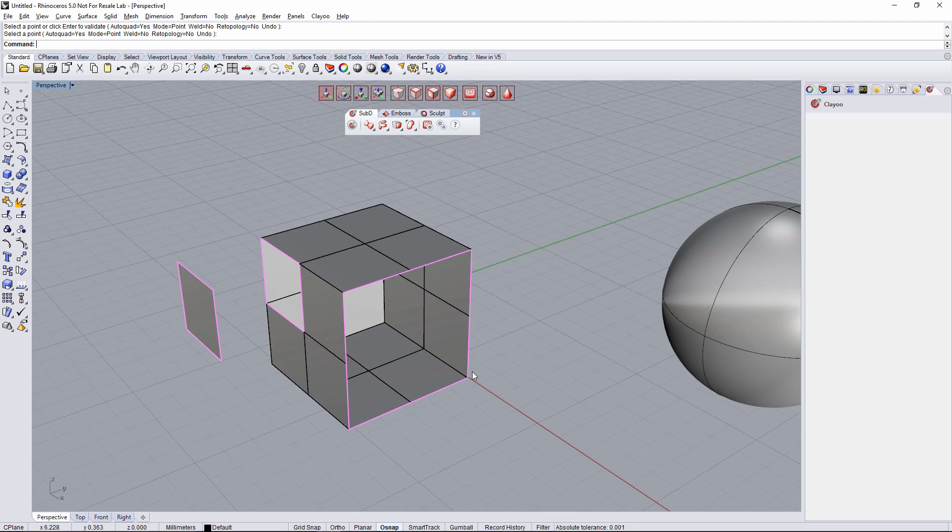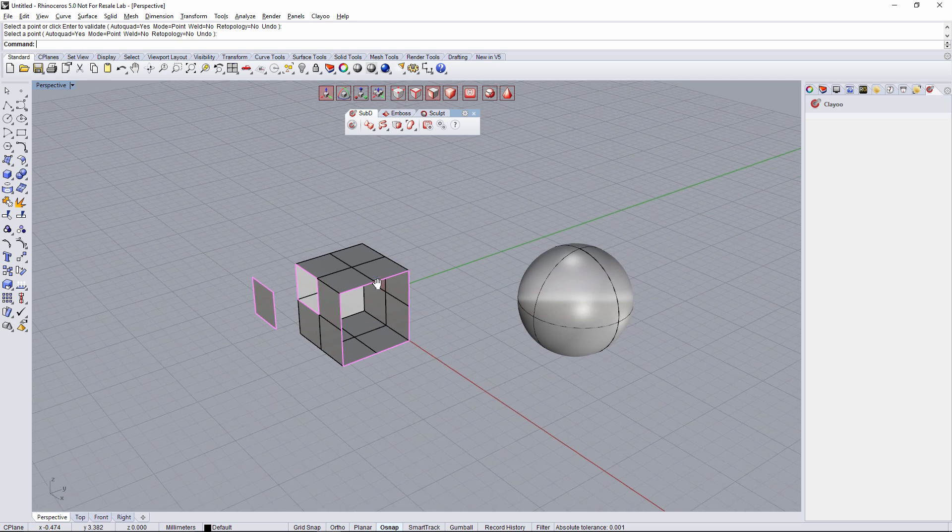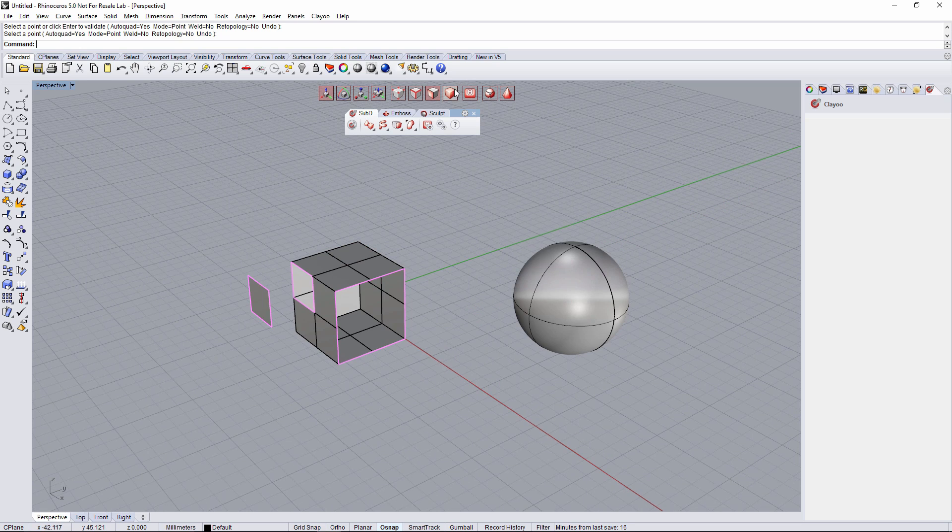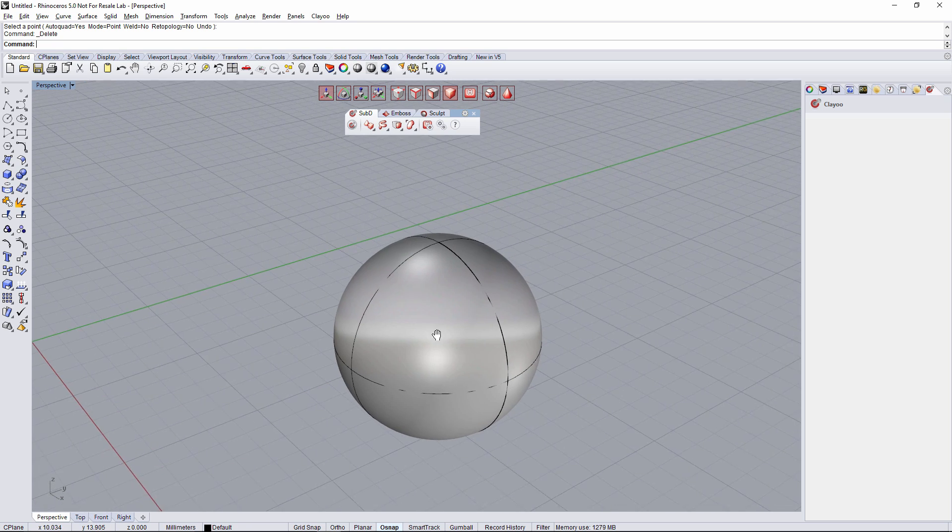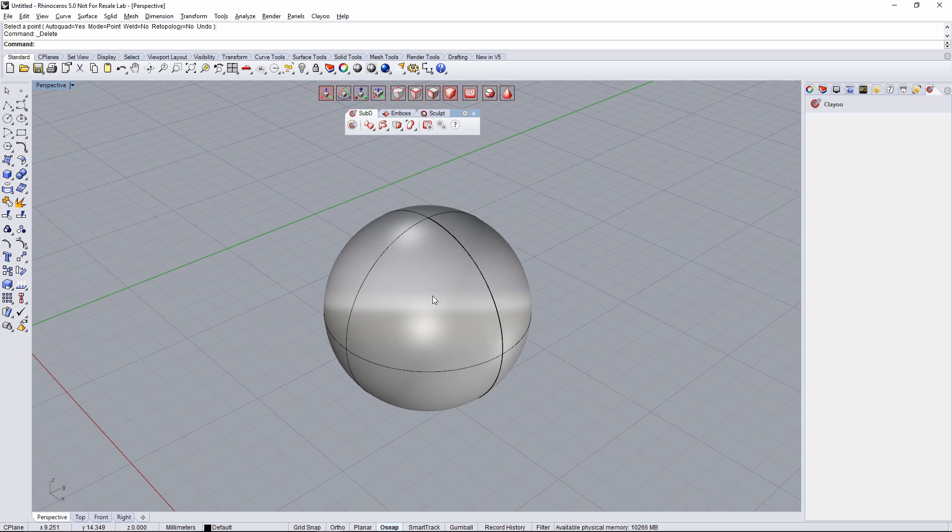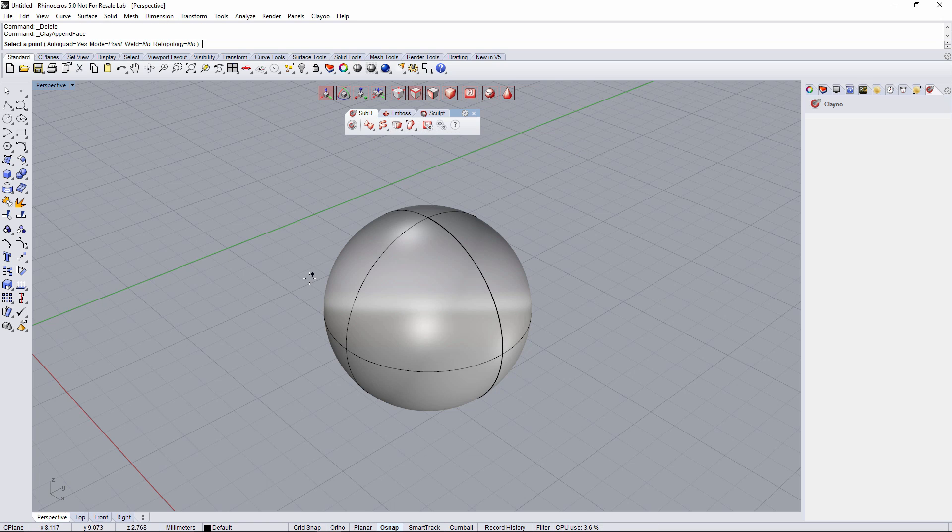And now let's go for the final step that maybe it's the most interesting one. So let's get rid of all of that and let's play a little bit with the sphere. Let's go again to append face and now we're going to check all the different modes that we have but using retopology.